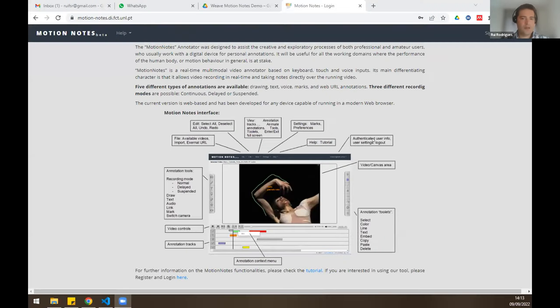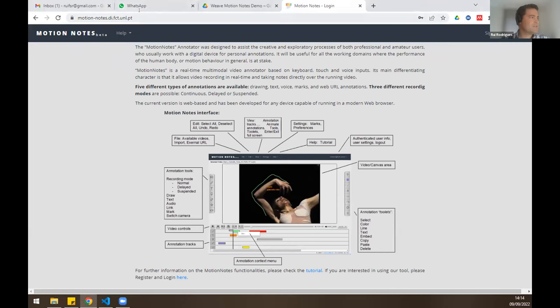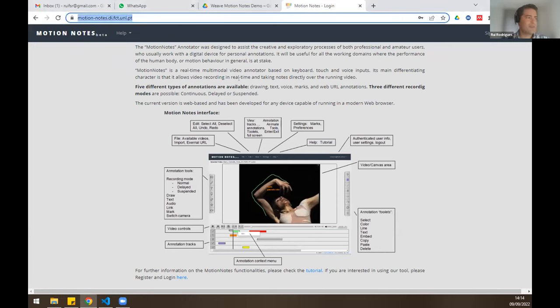Thank you Stefan, and good afternoon to everyone. I will now present the tool. This is the Motion Notes landing page — the main landing page. When you follow this URL, you will arrive here.